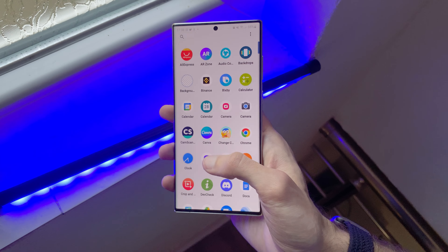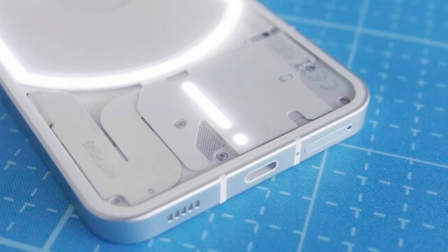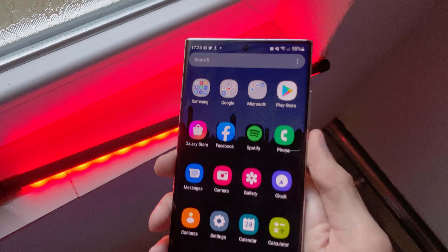I managed to get the launcher of this unreleased Nothing Phone 1. Let's see how I did it.